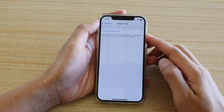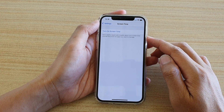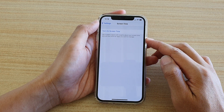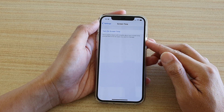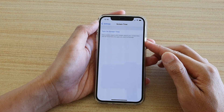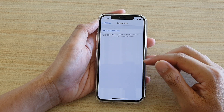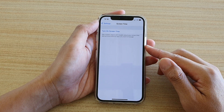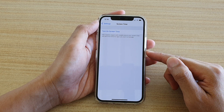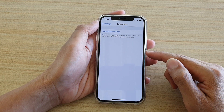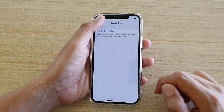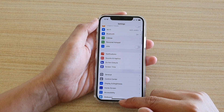You can get a weekly report with insights about your screen time and set time limits for apps you want to manage. Screen time gives you immense power on how you can manage the usage on your device.